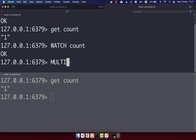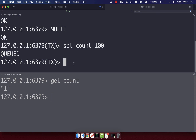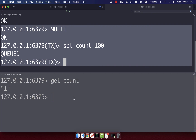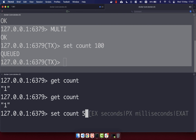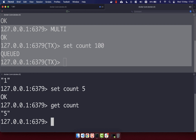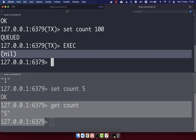Let's create our transaction with MULTI. Within this transaction I'm going to set 'count' to 100 — that is currently queued. We leave this transaction open while in the other terminal we GET count, which is still 1 because the transaction hasn't executed yet. We then SET count to 5 in the second terminal. Because we have the WATCH keyword on 'count', when we EXEC this transaction nothing will change — another client has changed the value underneath us. If we EXEC, we get back nil, meaning nothing happened in this transaction.